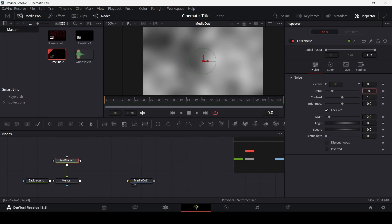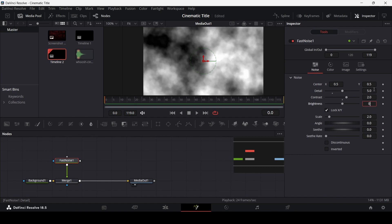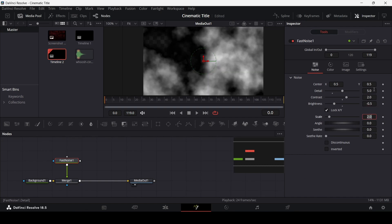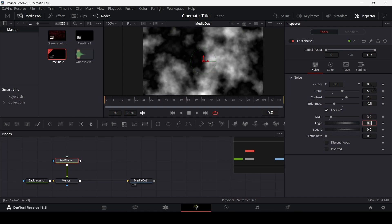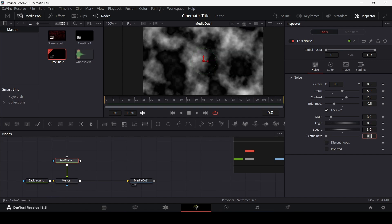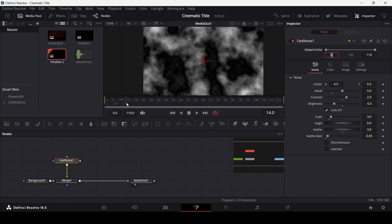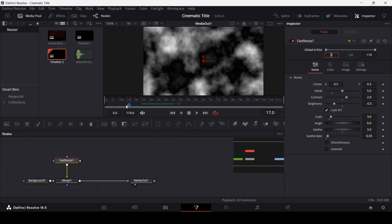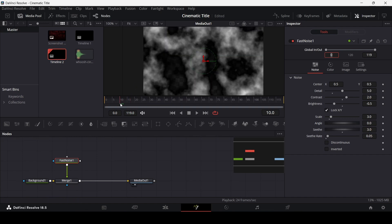For the settings, go over here and change the detail to 5, contrast to 2, and brightness to minus 0.5. Change the scale to 3 and the seed to 3 as well, and set the rate to 0.5. This is the kind of effect that we will get.